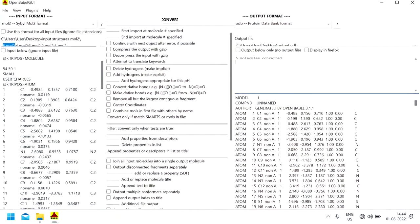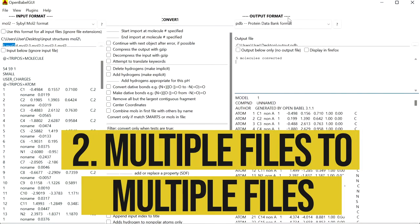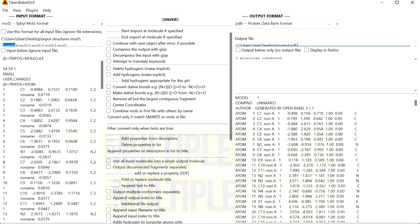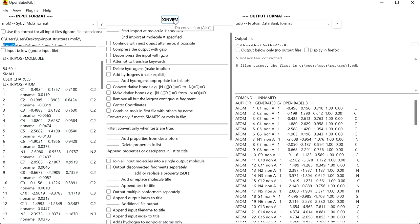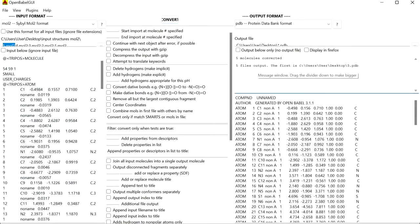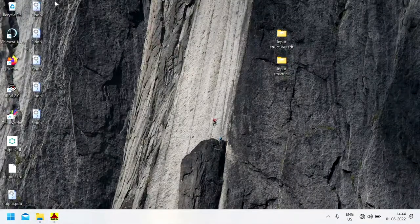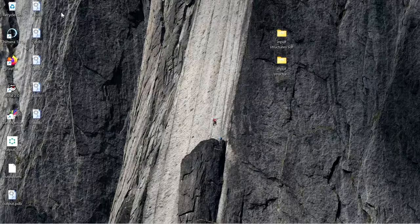Now let's say you want to convert these five individual molecules into five individual output files. For that you have to enter star.pdb as the output file name. The output format is pdb and the output file is star.pdb. Now click on Convert. You can see here five molecules are converted and five files are output. In the desktop you can find the five files — the five individual mol2 files are converted to five individual pdb files.